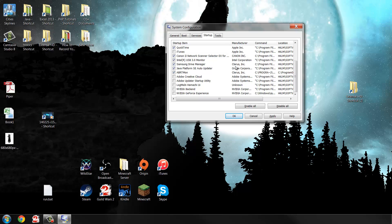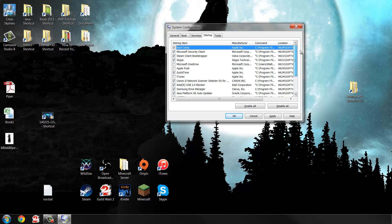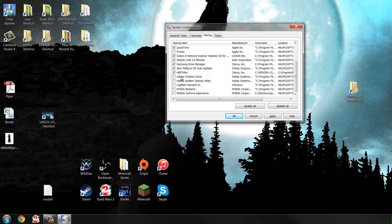Canon, yes; monitor drivers, yes; drivers for my external hard drive, yes; Java platform, definitely yes; and another monitor driver for my second monitor — those are the kinds of things you want to keep. Adobe Creative Cloud I don't want to start on launch — that's Photoshop and things like that. NVIDIA GeForce Experience — if I need it I'll open it myself. So that's the Startup tab covered.